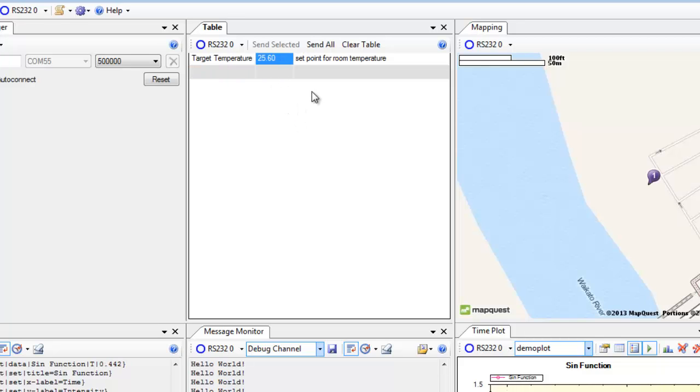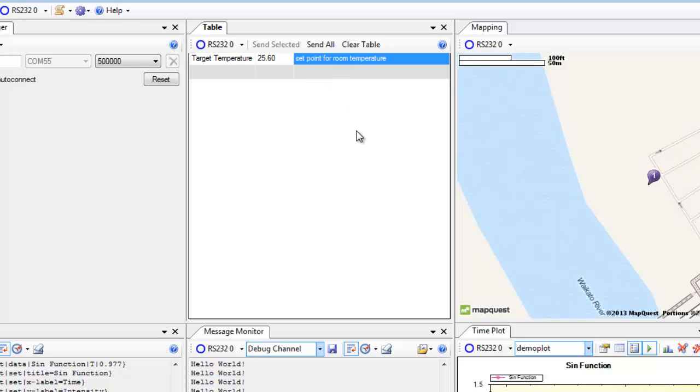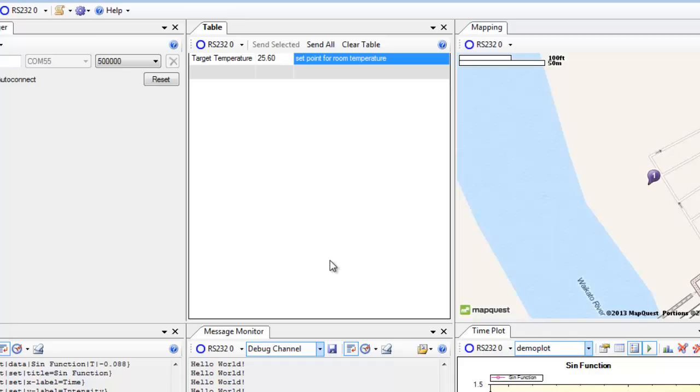The value for that is 25.6 and we've even got a little description of what it is. So it's a set point for room temperature. And you can have any number of fields in the table, all updating in real time.